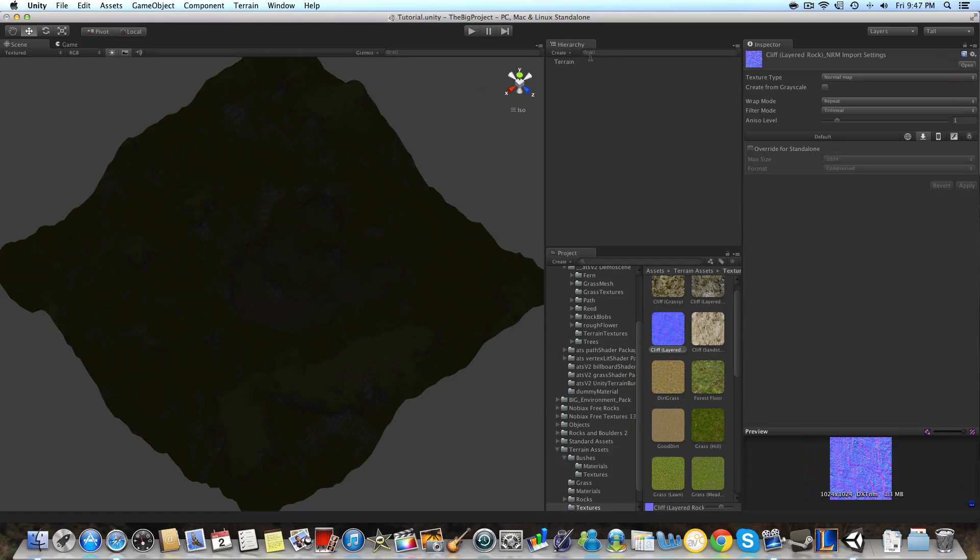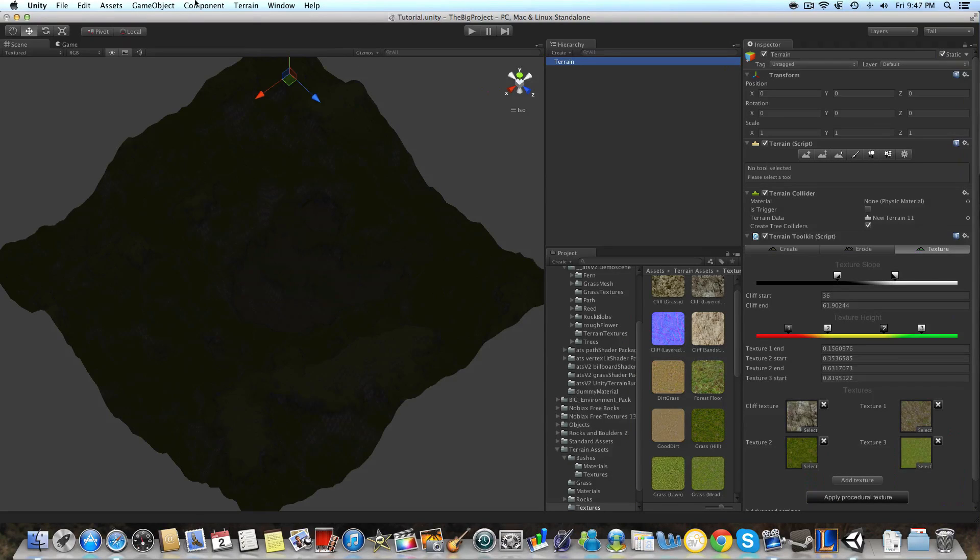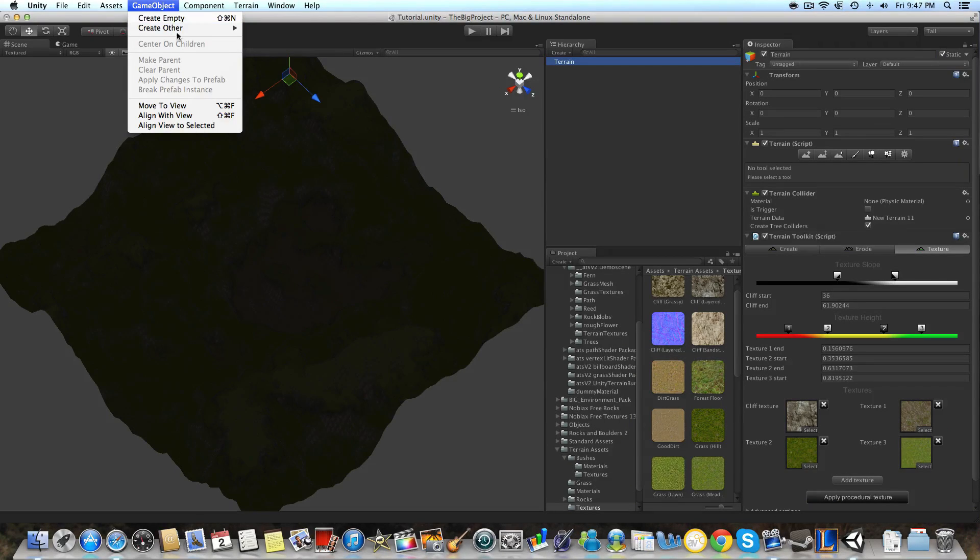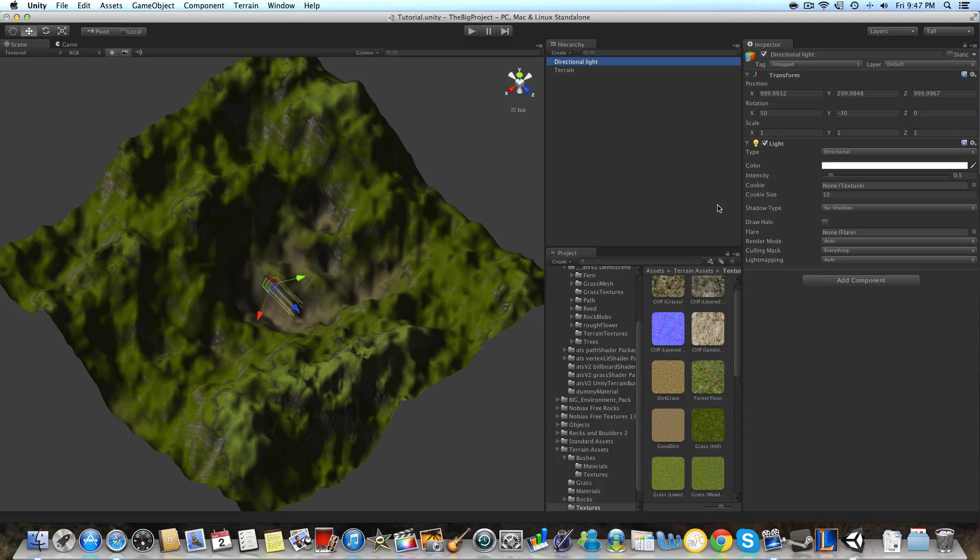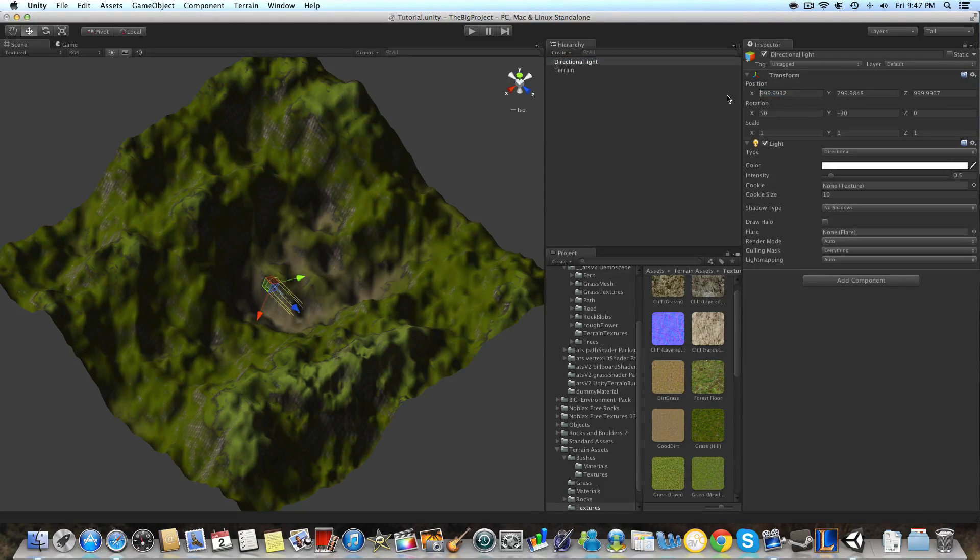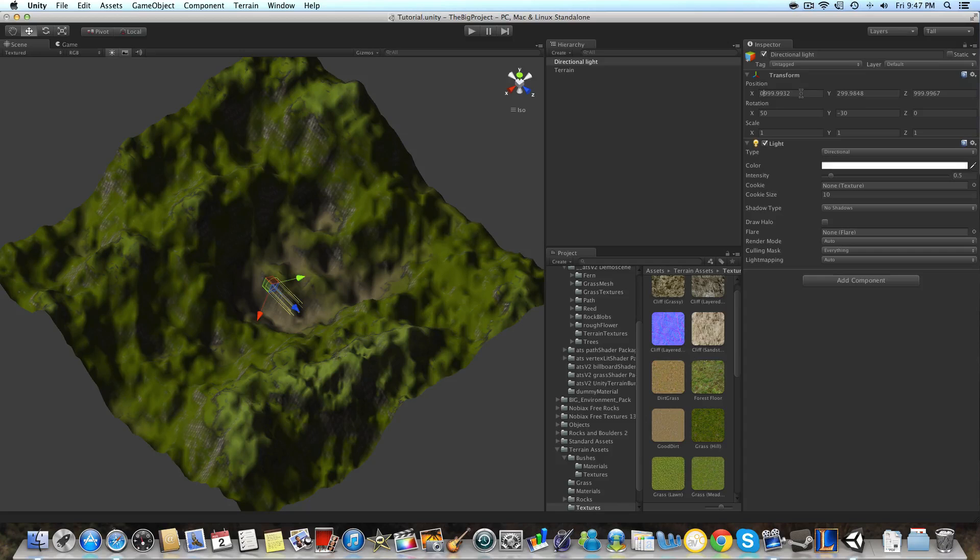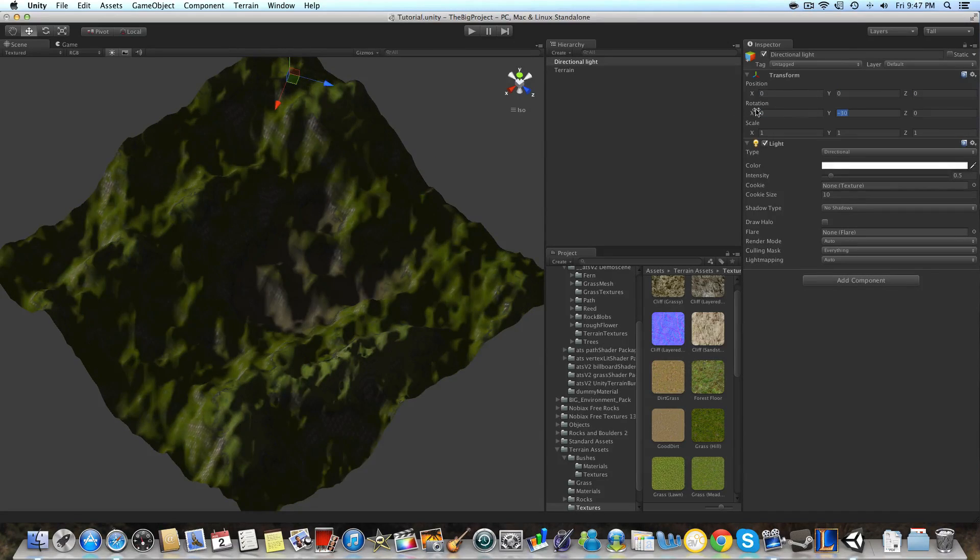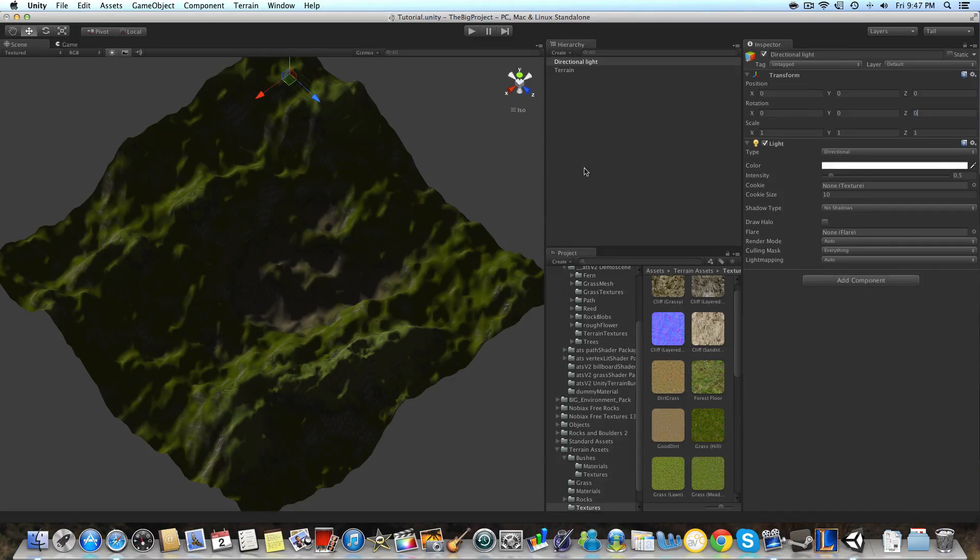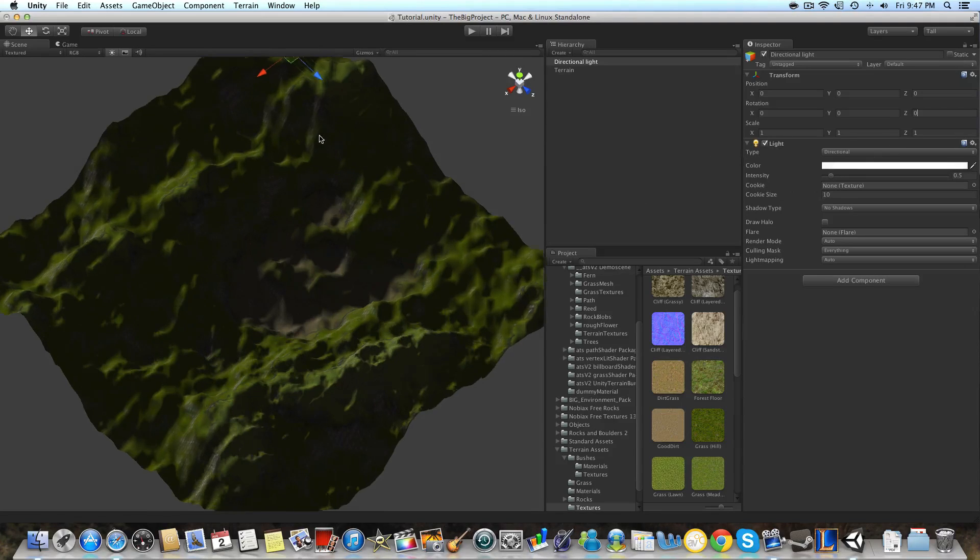Then we're going to want to go to a game object and create other, and we're going to want to create a light so that way normal mapping will actually take effect. We're going to want to put the light's transform position and rotation all at zero.